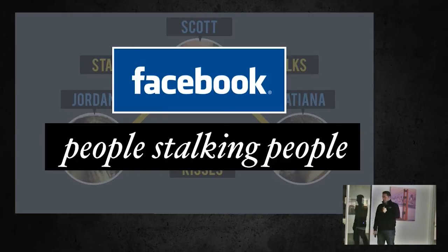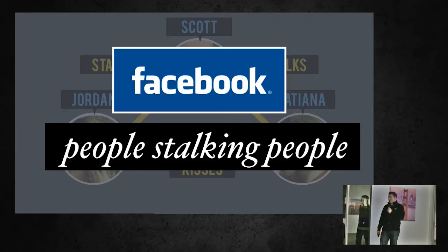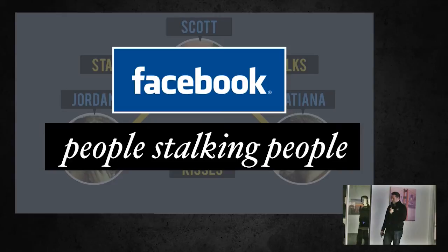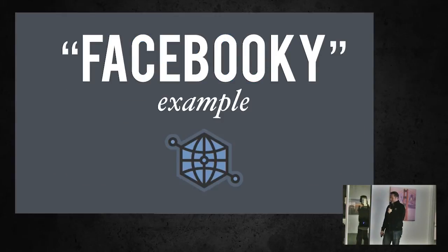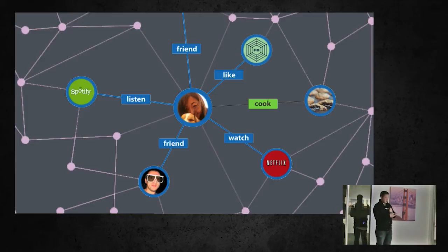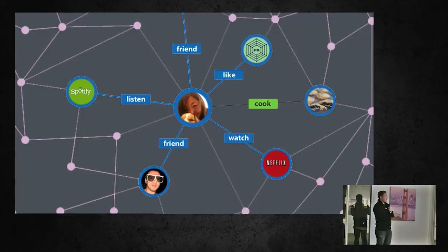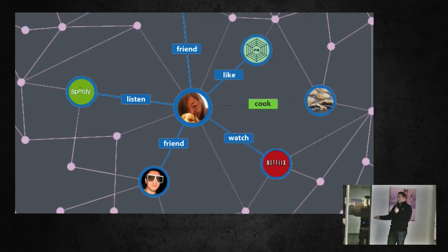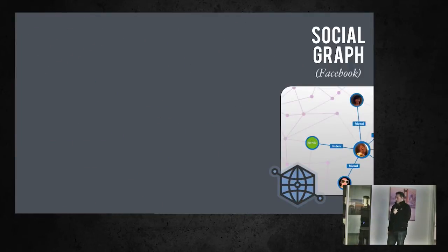This pretty much describes Facebook's model — what happens in real life every day: people stalking people, people kissing each other, duck faces. Here's a more Facebook-y example, actually coming from Facebook, where they show a user node connected by a friends edge, or watching a movie node, or listening to music. This is how Facebook describes all the relationships on the social graph network.